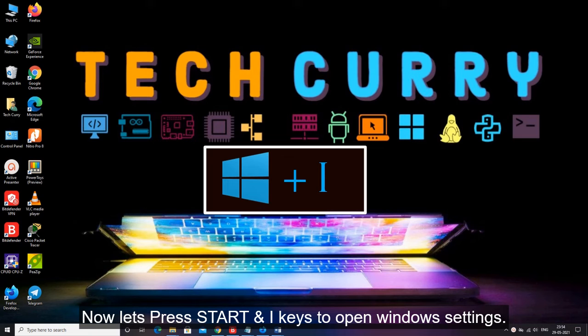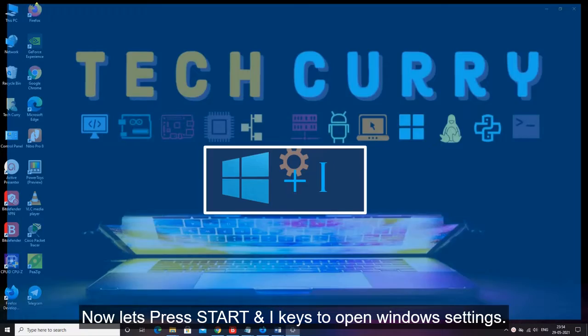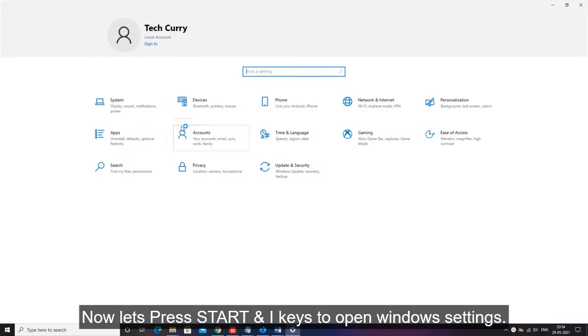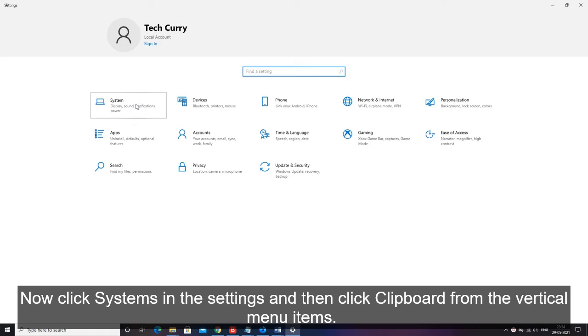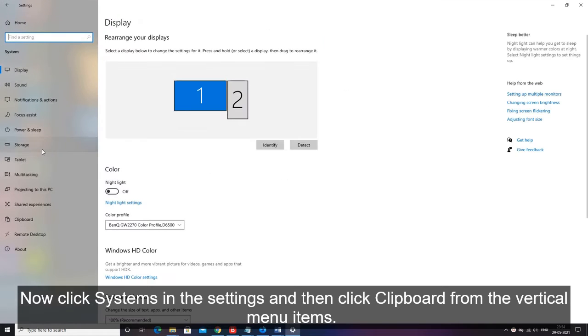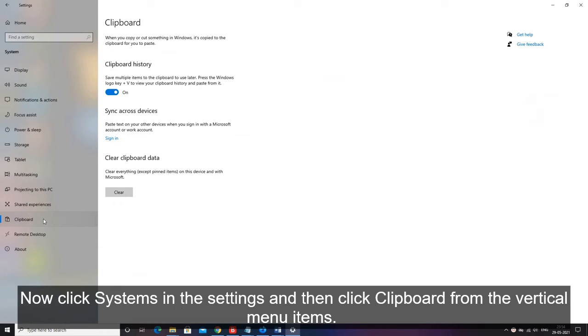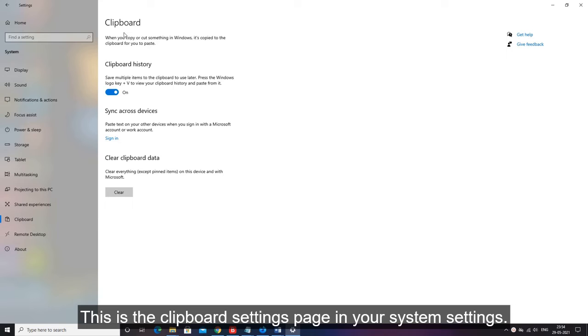Now let's press start and I keys to open windows settings. Now click systems in the settings and then click clipboard from the vertical menu items. This is the clipboard settings page in your system settings.